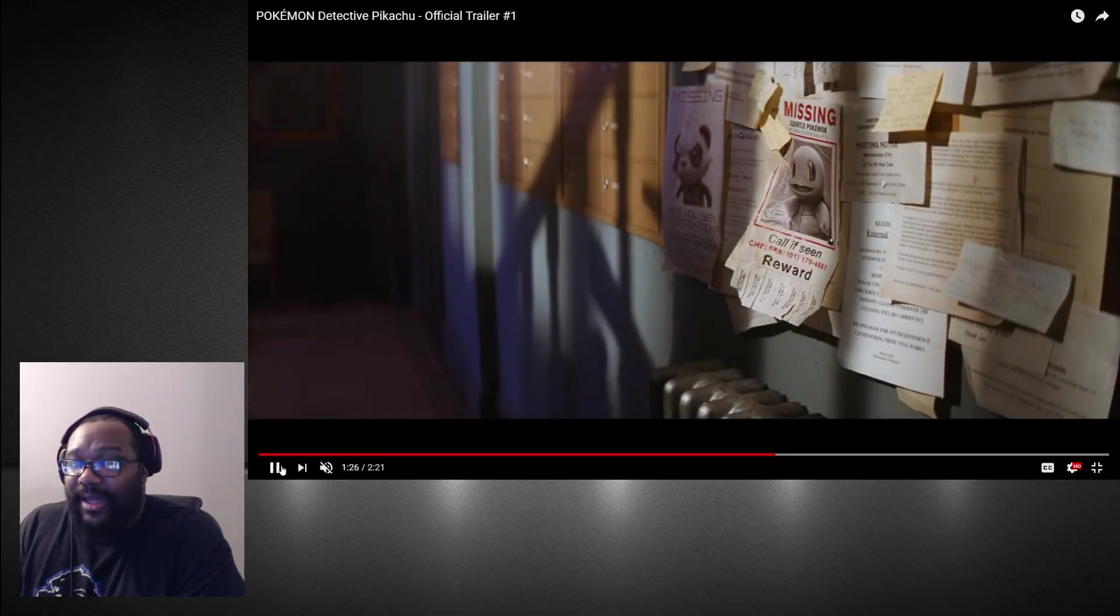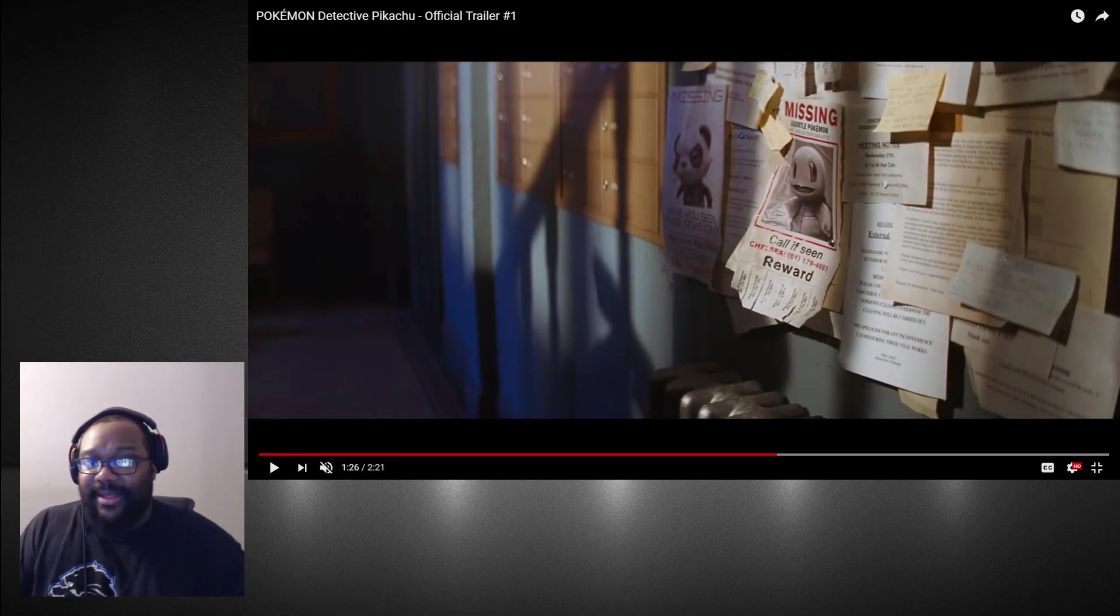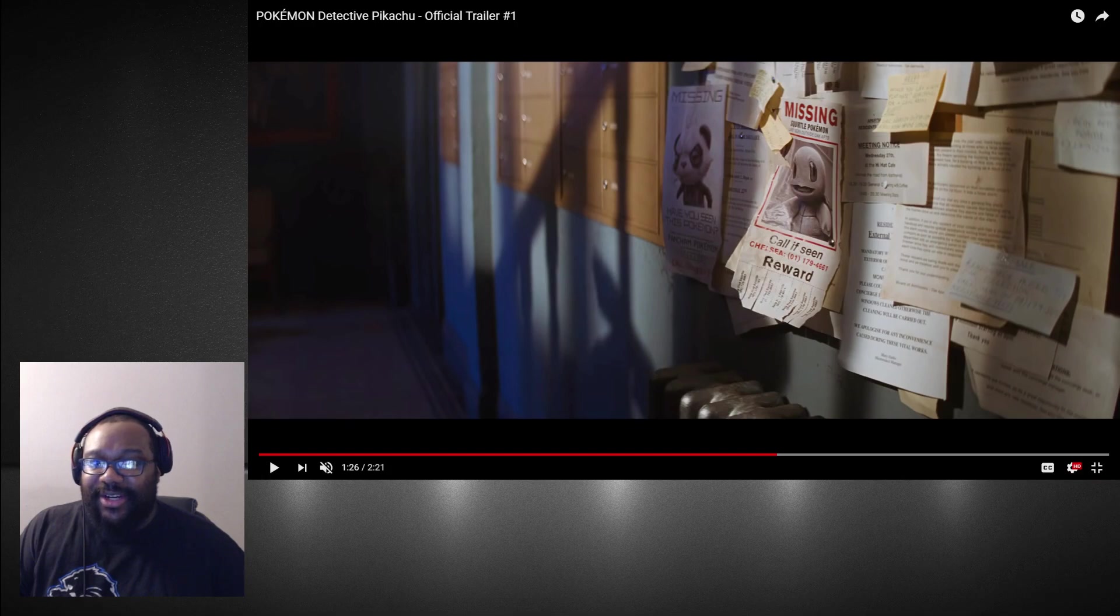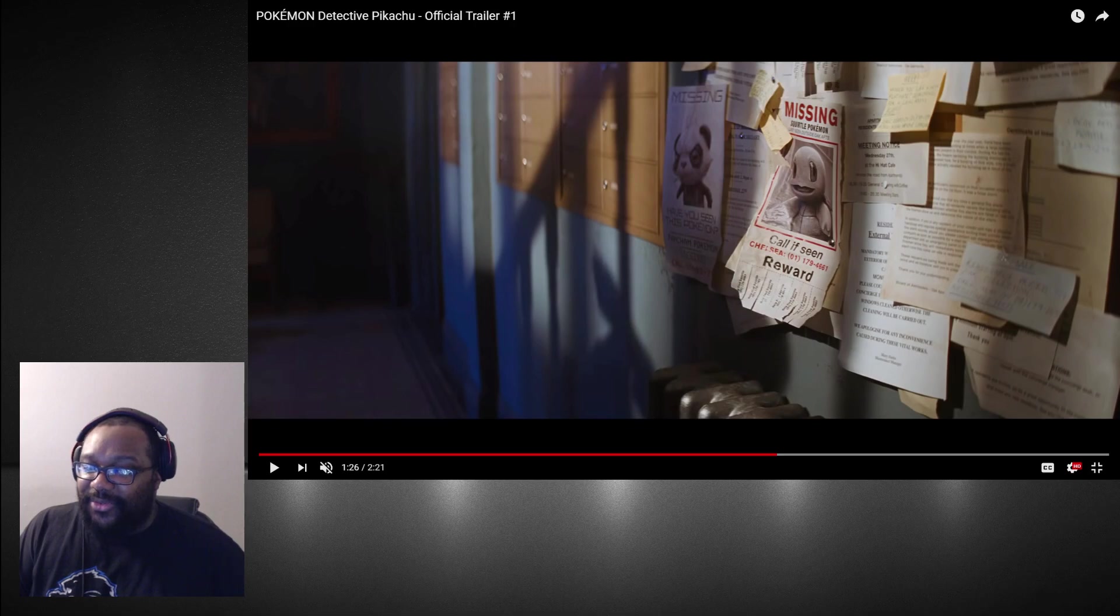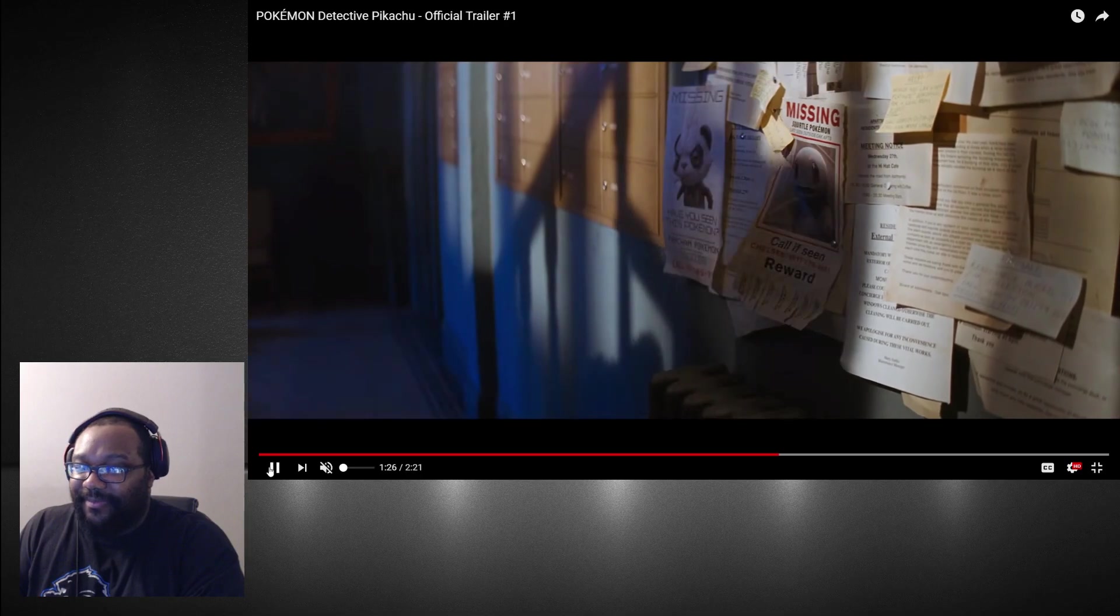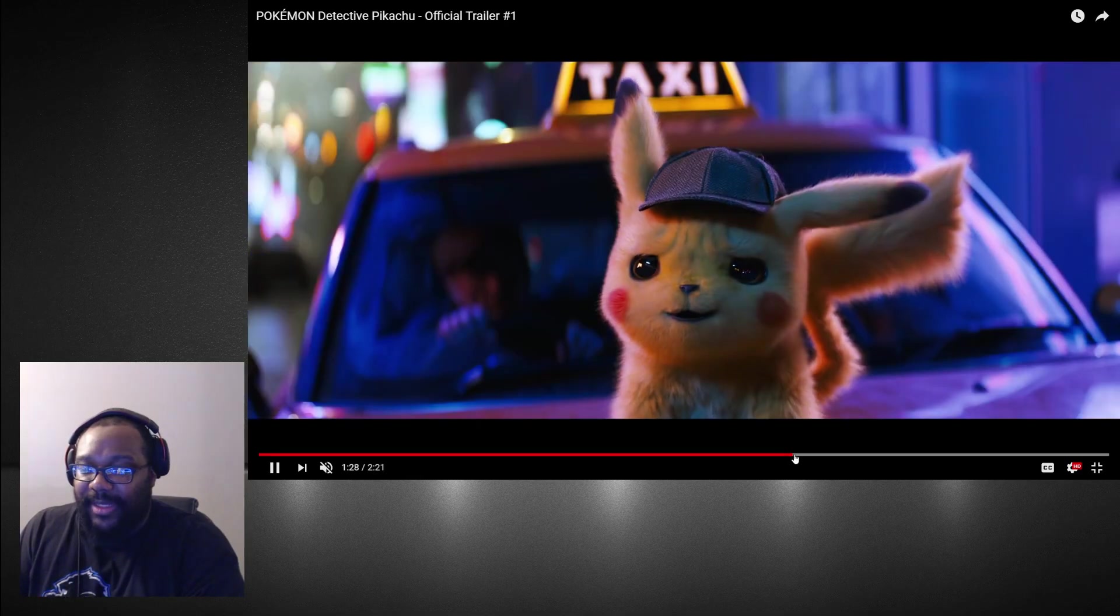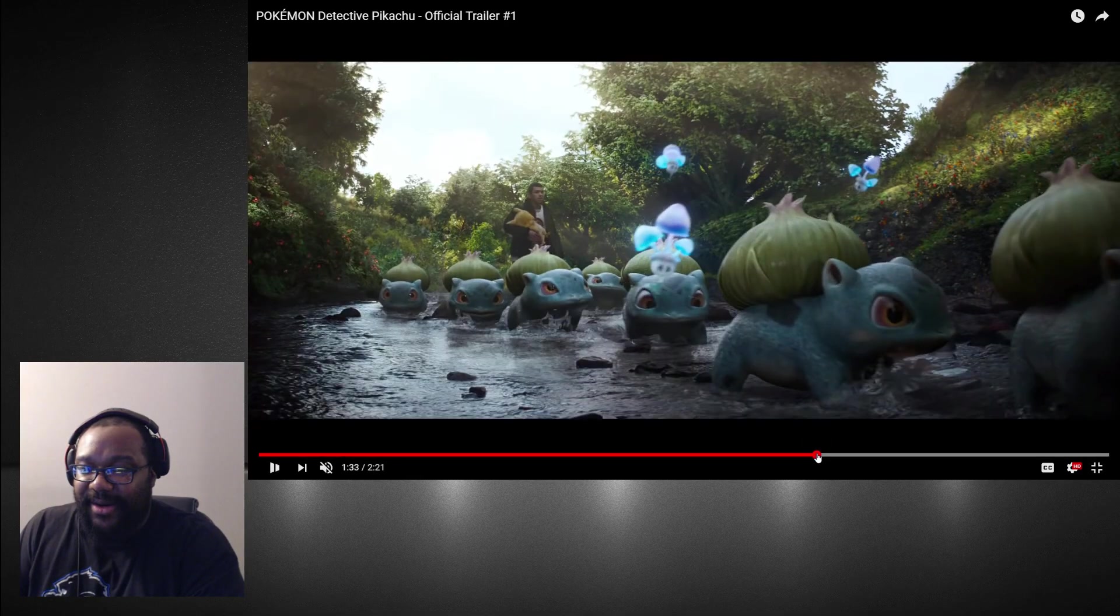This looks really good. I didn't expect this at all. This might be my next Avengers, this might be my most anticipated movie of next year. This is just the first trailer so we can't get ahead of ourselves, but this looks really good. I'm hyped for this now.